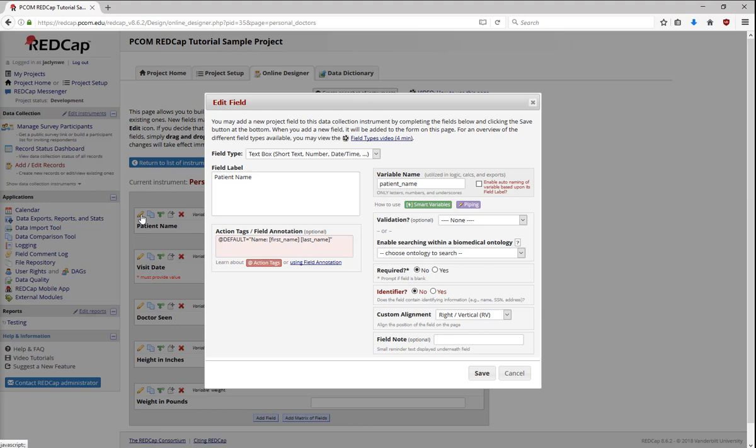Here, I'm using this option to pipe in the person's name. The setup is always the same. At default equals, and the value you're using in quotation marks. Here, it's at default equals, quotation marks, name, first name in brackets, last name in brackets.